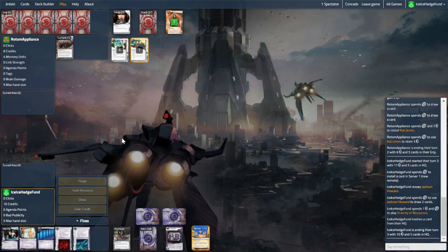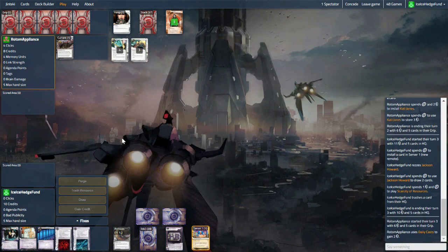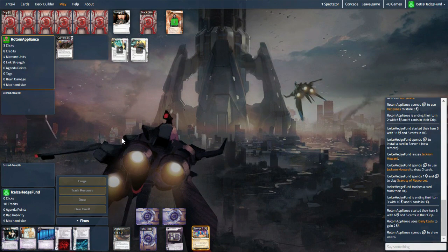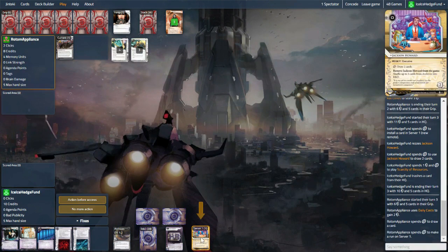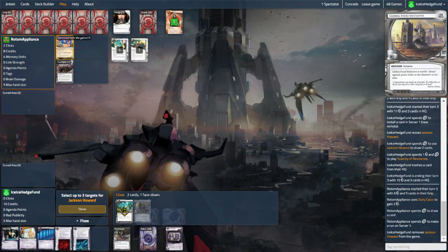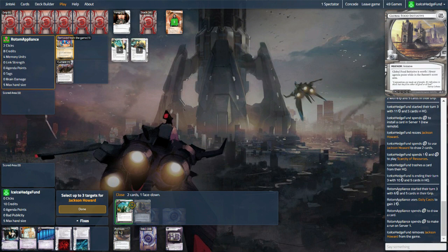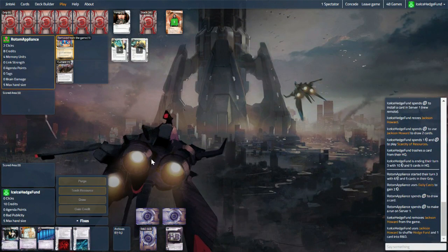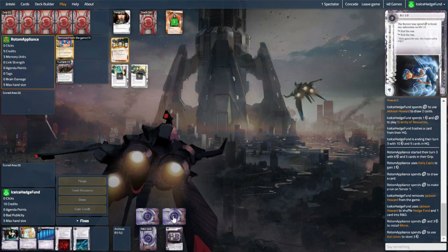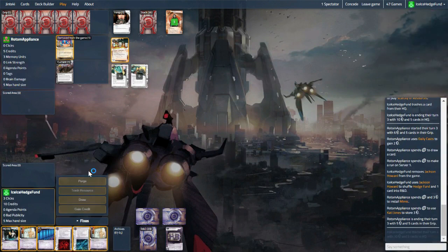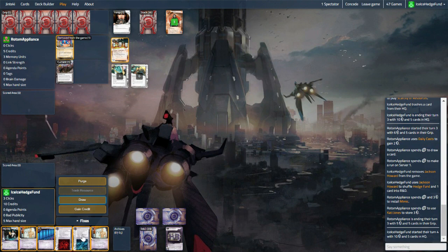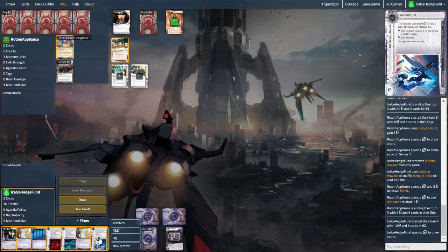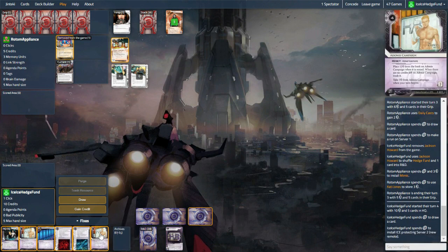Hopefully they don't just have a Rumor Mill ready to go, because if they do, we'll lose Jackson, two points, and our current, all of which would be pretty bad for us. So we want a piece of ice like Eli. We will shuffle back the two, I suppose. Something to end the run.